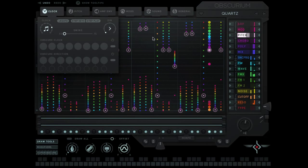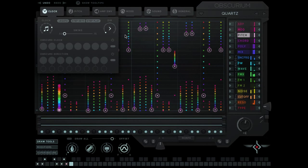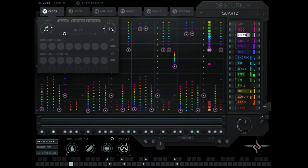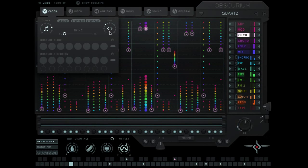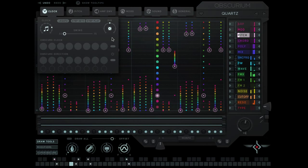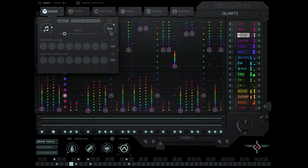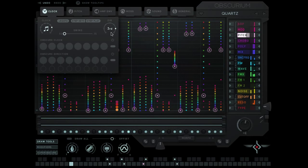We have a direction which determines the direction the motion sequencer plays in. At the moment it's set on forwards. We can make it go backwards. We can make it go forwards and backwards or backwards and forwards. We can go random. We can go every second step, every third step, and every fourth step.